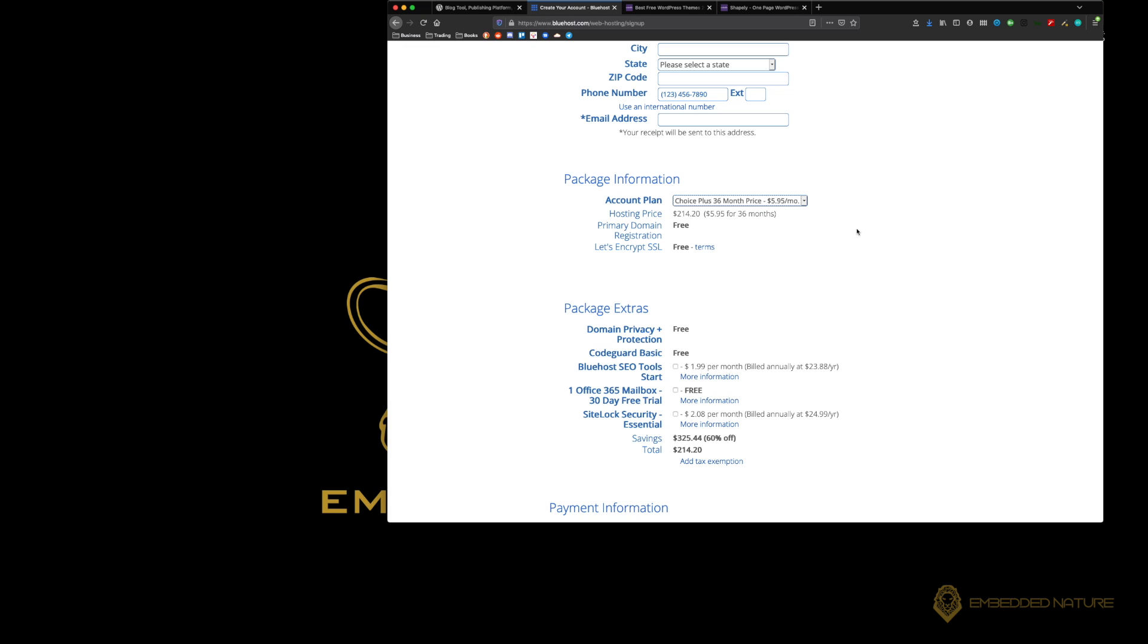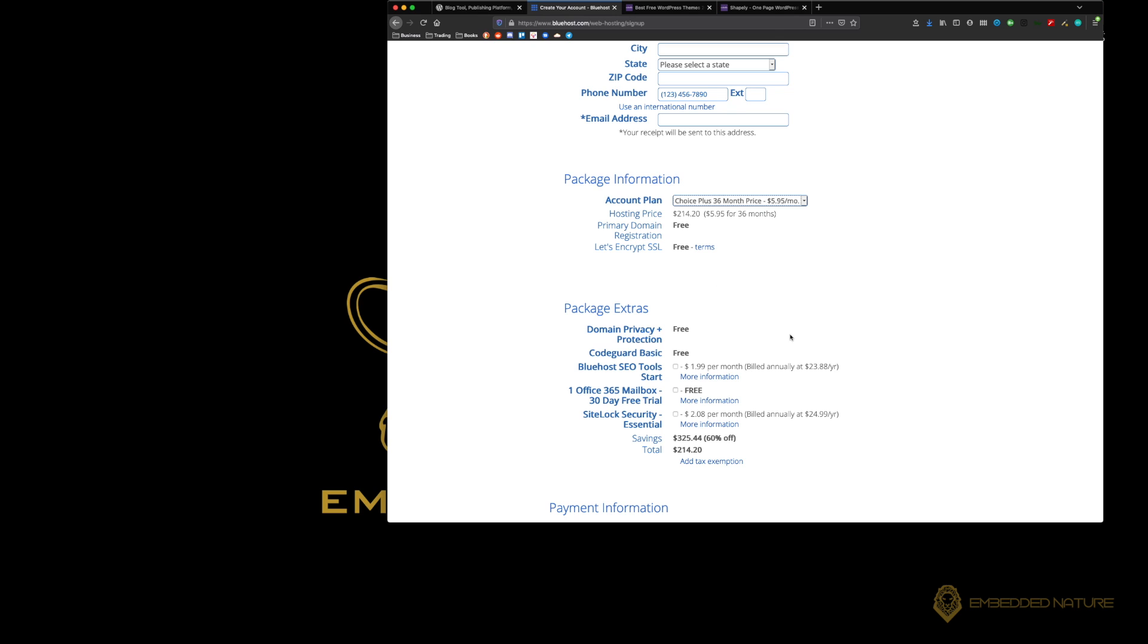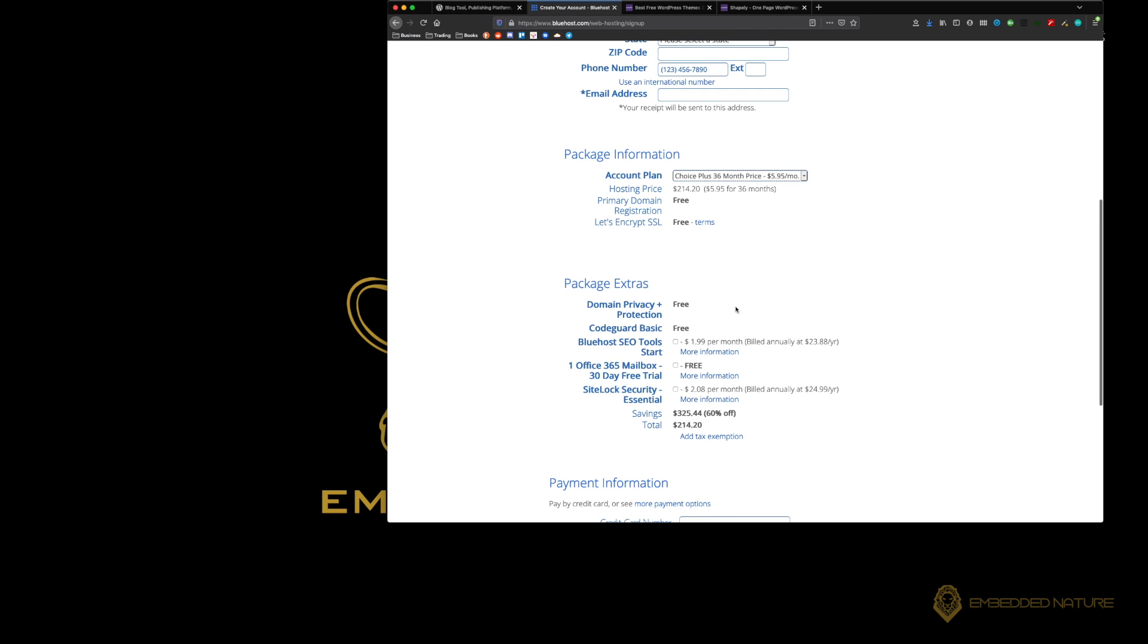You wouldn't want to just get a website for a year and have it shut down as soon as everyone started to realize who you are. So it's important to get that nice locked in price. I would recommend going with the 36 months. This also comes with the free SSL and the domain that we chose will be free.